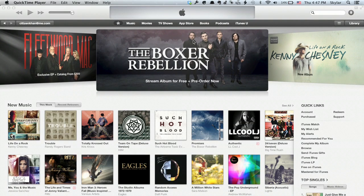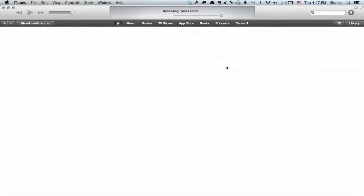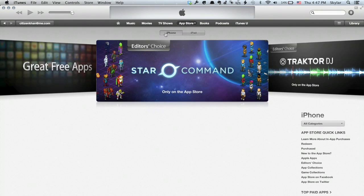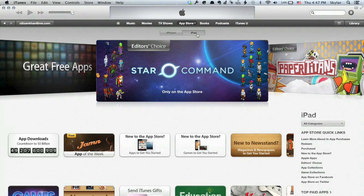So, in comes the App Store on iTunes, on the Mac, or on PC. We'll take a look around. We're in the iTunes Store in general, and up here at the top we've got App Store. We'll click App Store, and right up at the top it says iPhone or iPad. So we're going to select iPad, because that's what we want to browse.